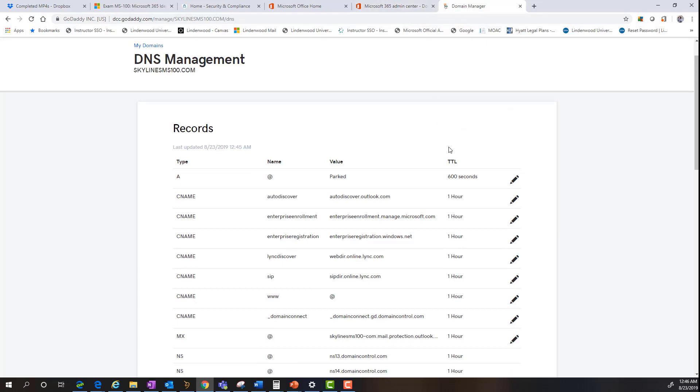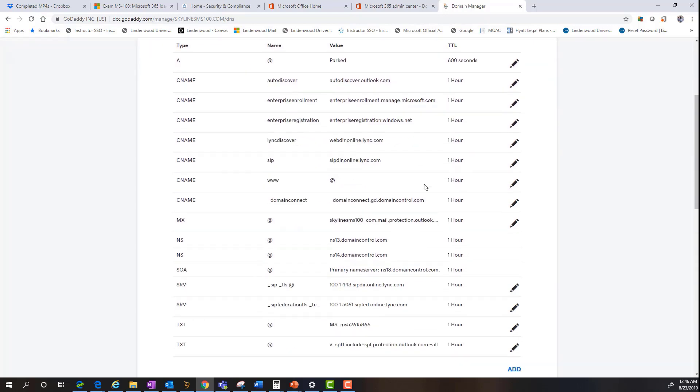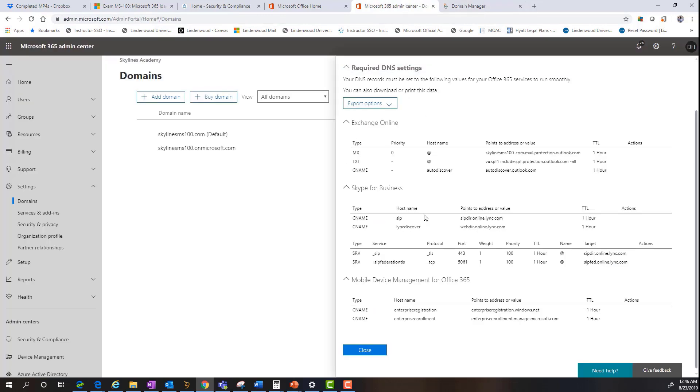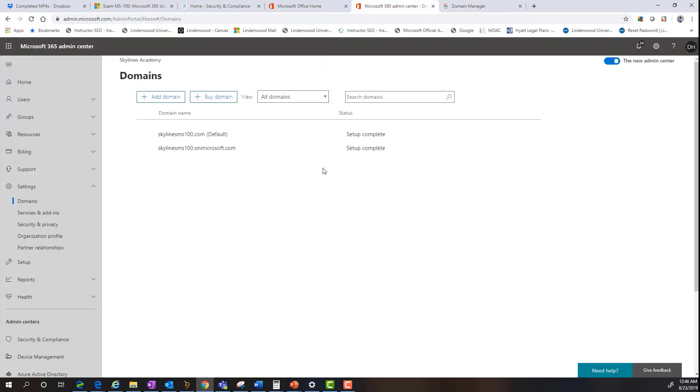Now, for the purpose of the exam, you don't need to understand exactly how to configure the records. You should understand, however, what records are necessary for the purpose of the DNS and domain registration process for the Office 365 service. And that concludes this demonstration.